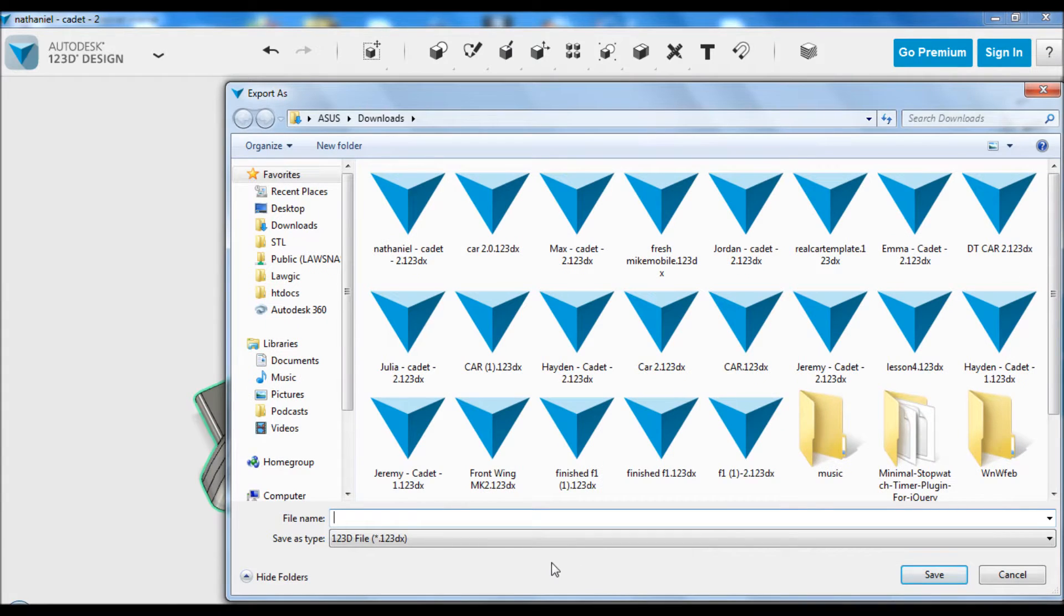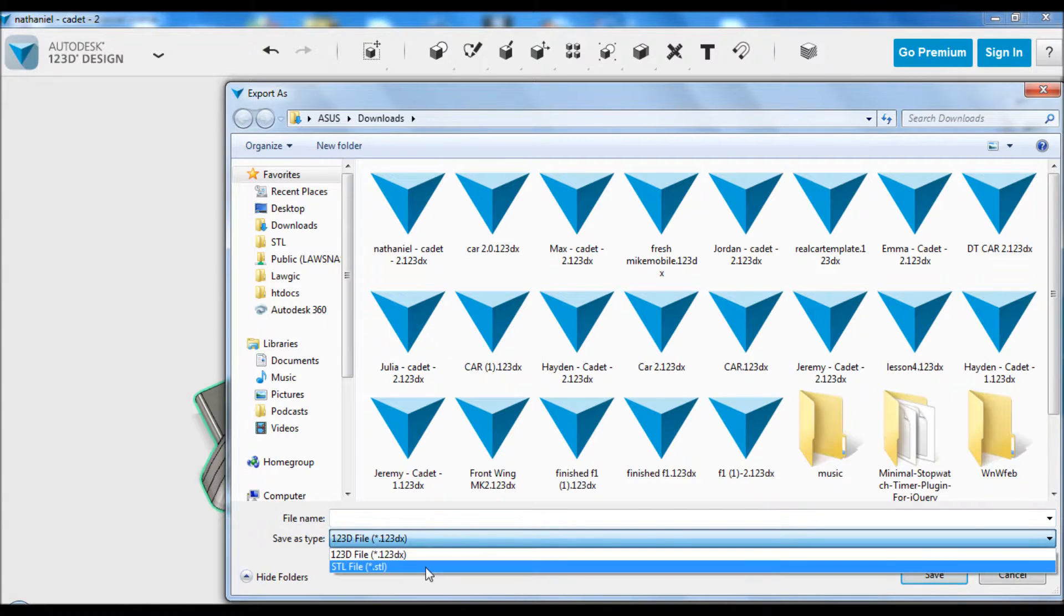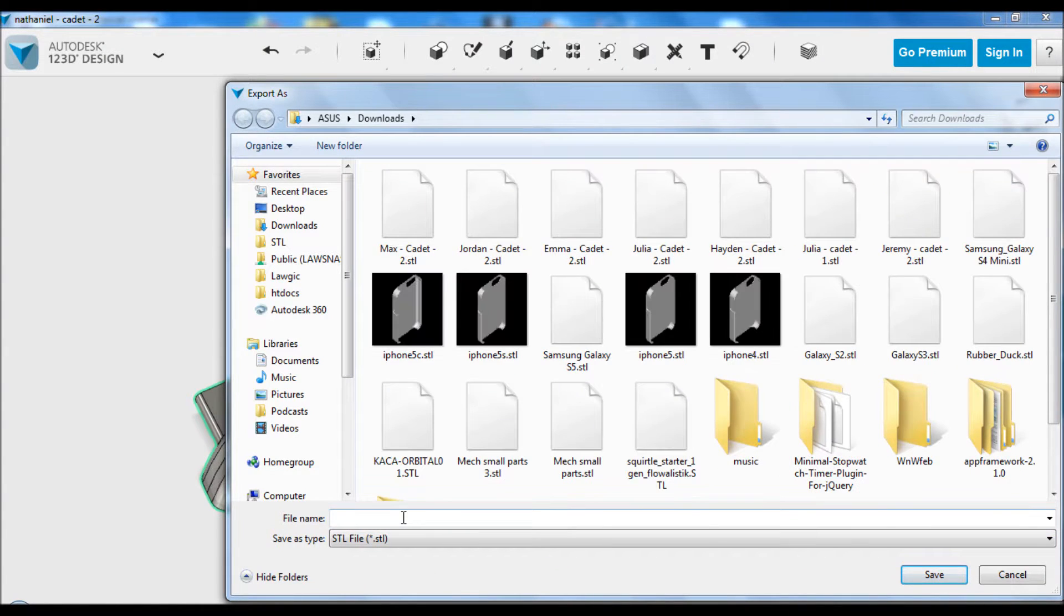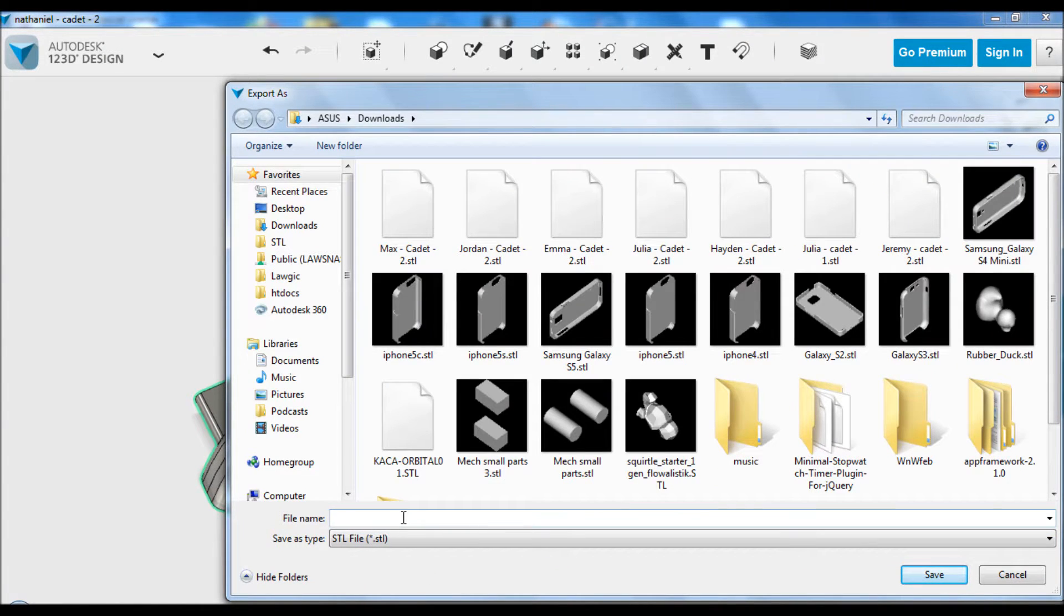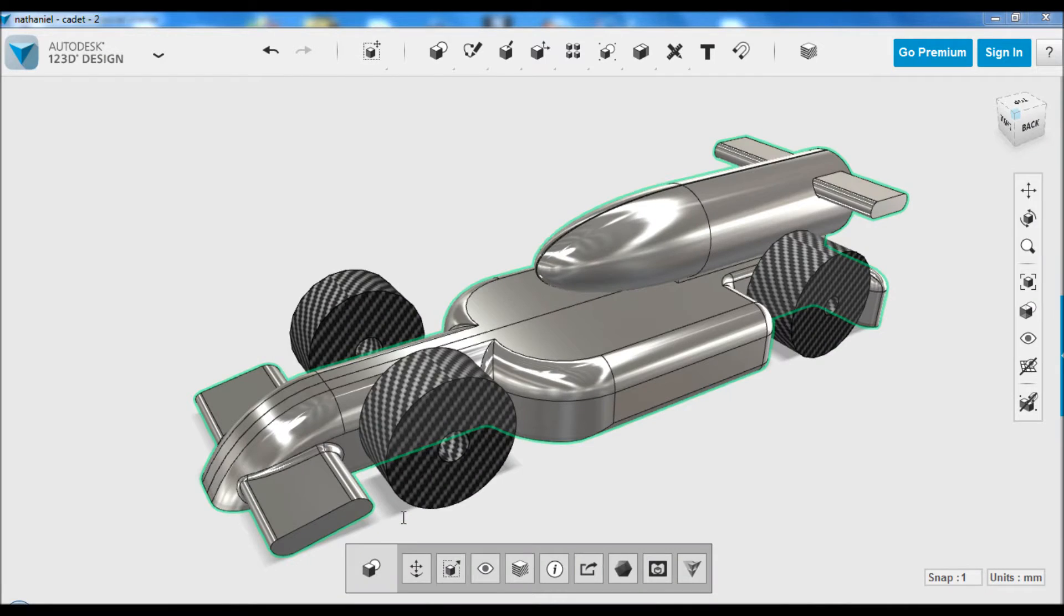We do not need the wheels for this because they will not be manufactured on the router. We need to change it from 123D file to STL file and then call it something that makes sense to you. I'm just calling mine exactly the same thing, but as an STL.